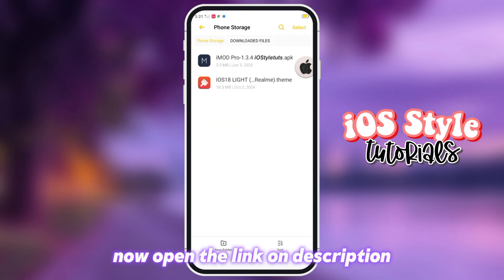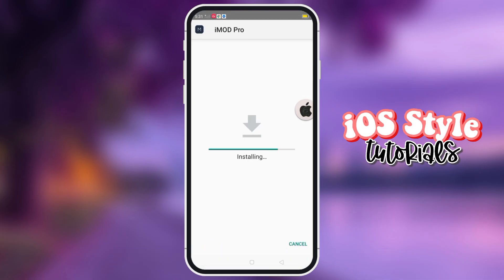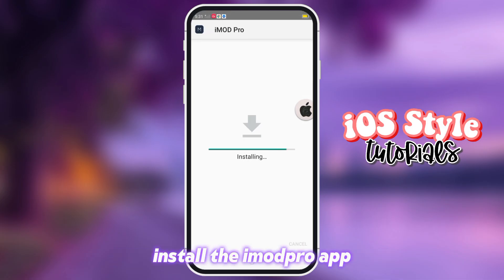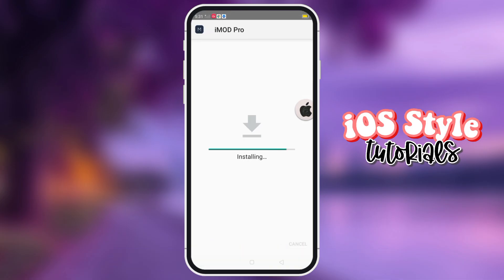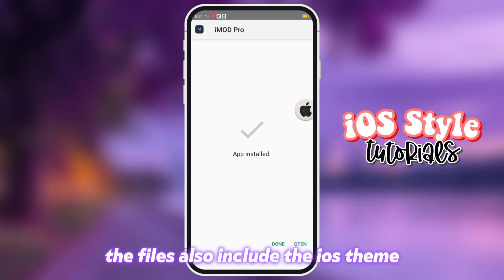Now open the link in the description and install the iMedPro app. The files also include the iOS theme.